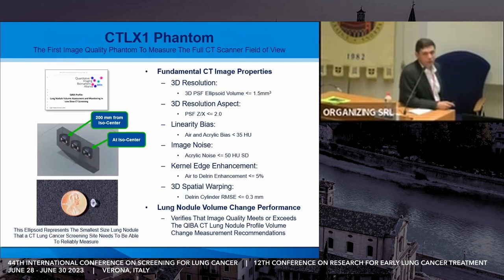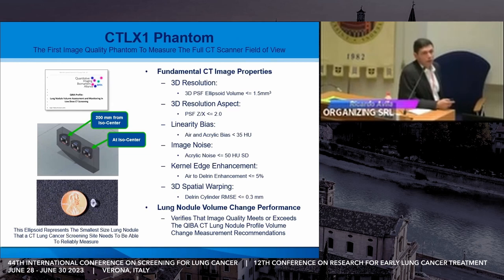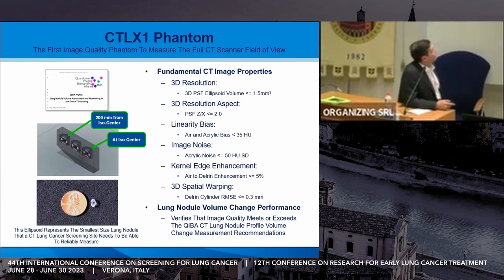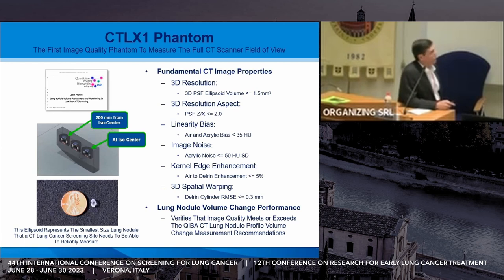One thing we asked was: what do you need to make sure quality is super high? You're going to need a phantom that can tell you very precisely what the resolution is — not just at the center of the scanner, but out in the periphery too. Because with a large patient whose lungs reach 160 millimeters out, everybody who goes through a CT scan for small lung nodule measurement should still get a good measurement and good care. We boiled down the math, physics, and science to the fundamental qualities we need in a scanner to ensure you'd be within those bounds.